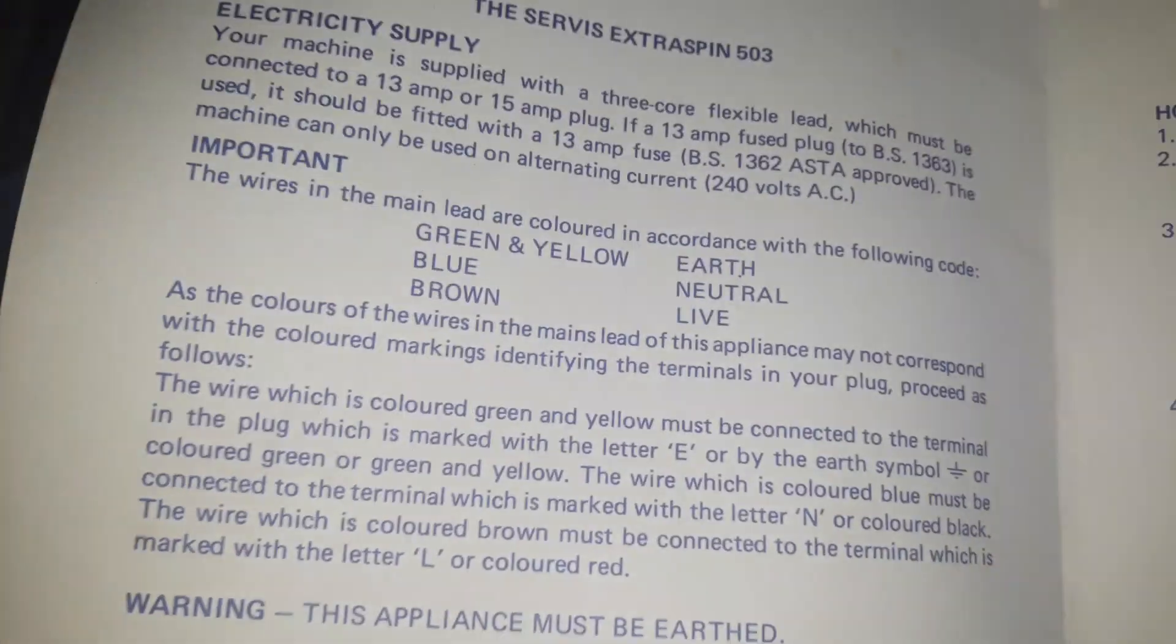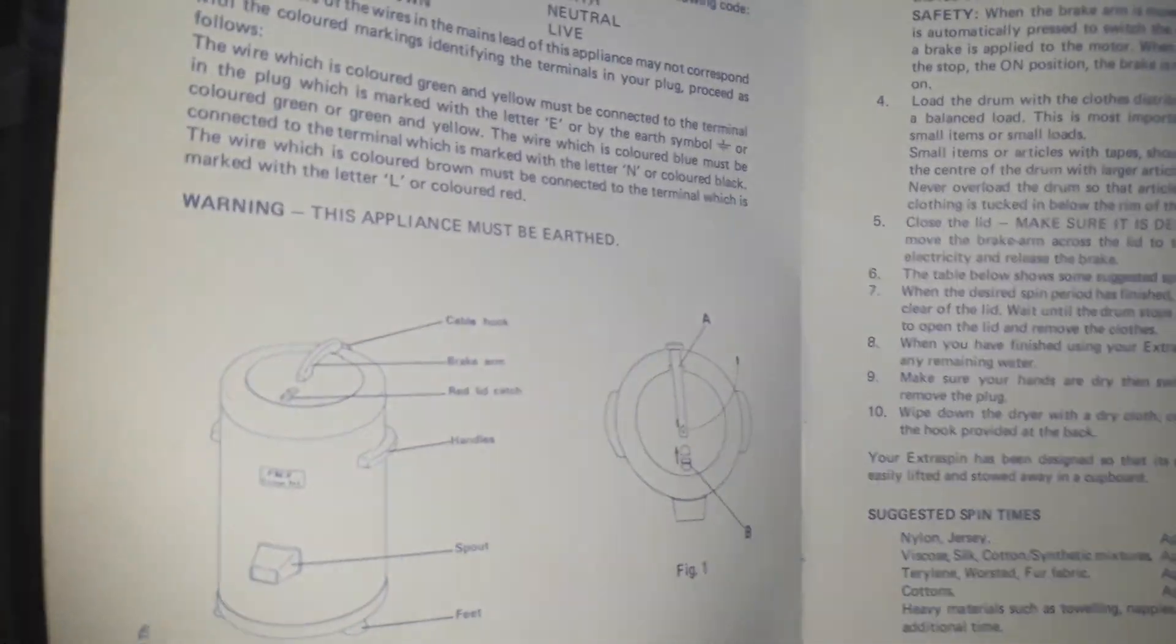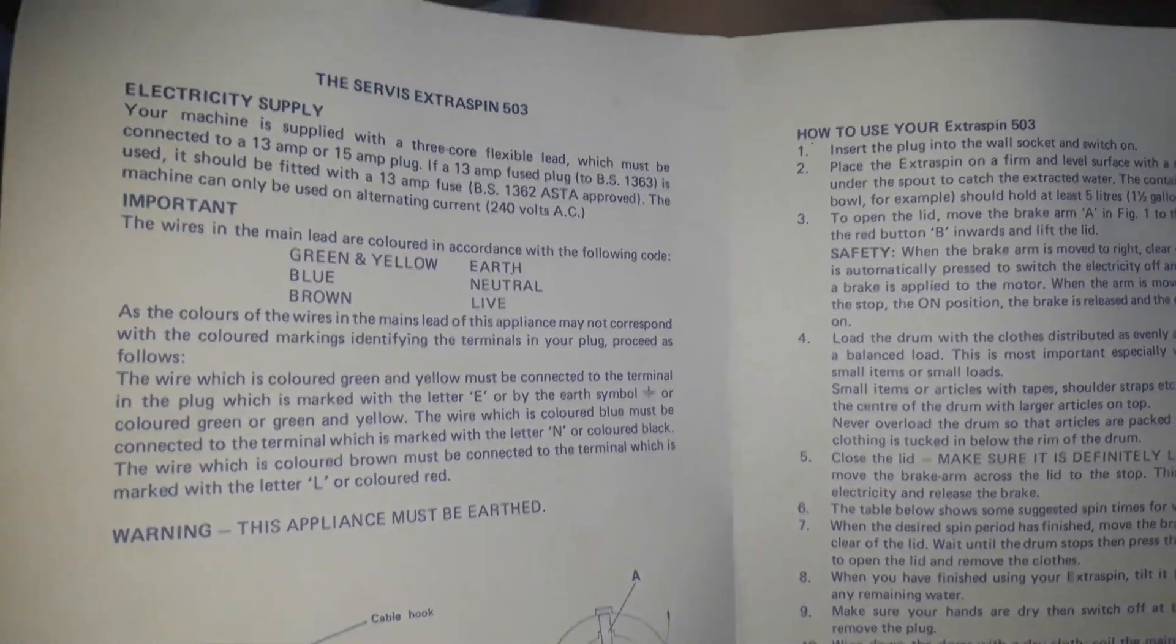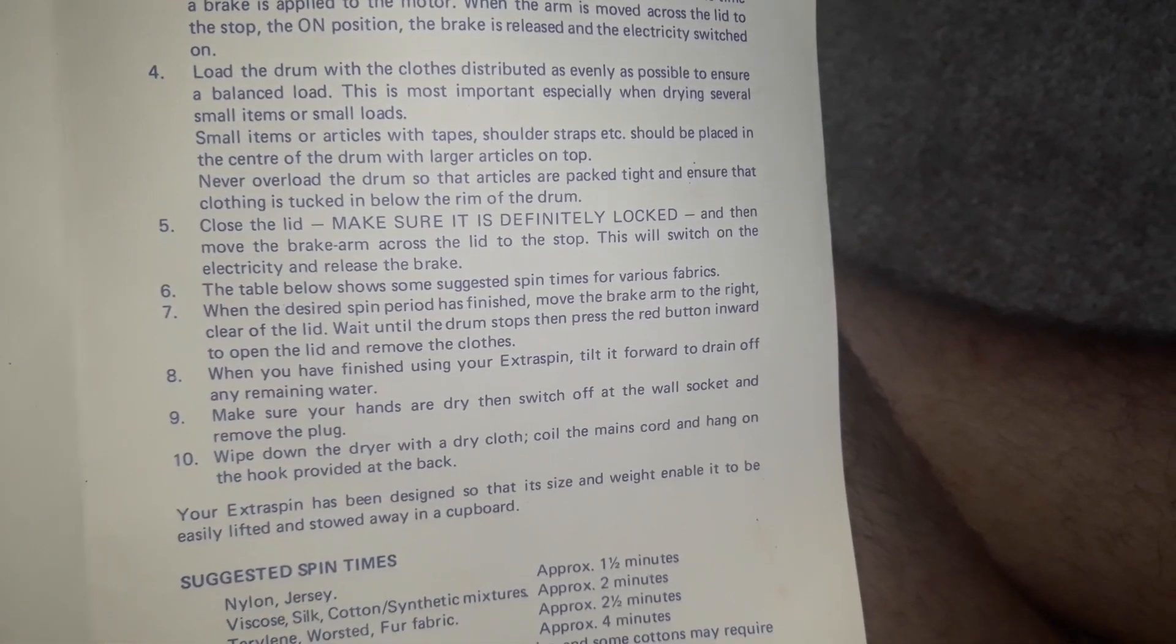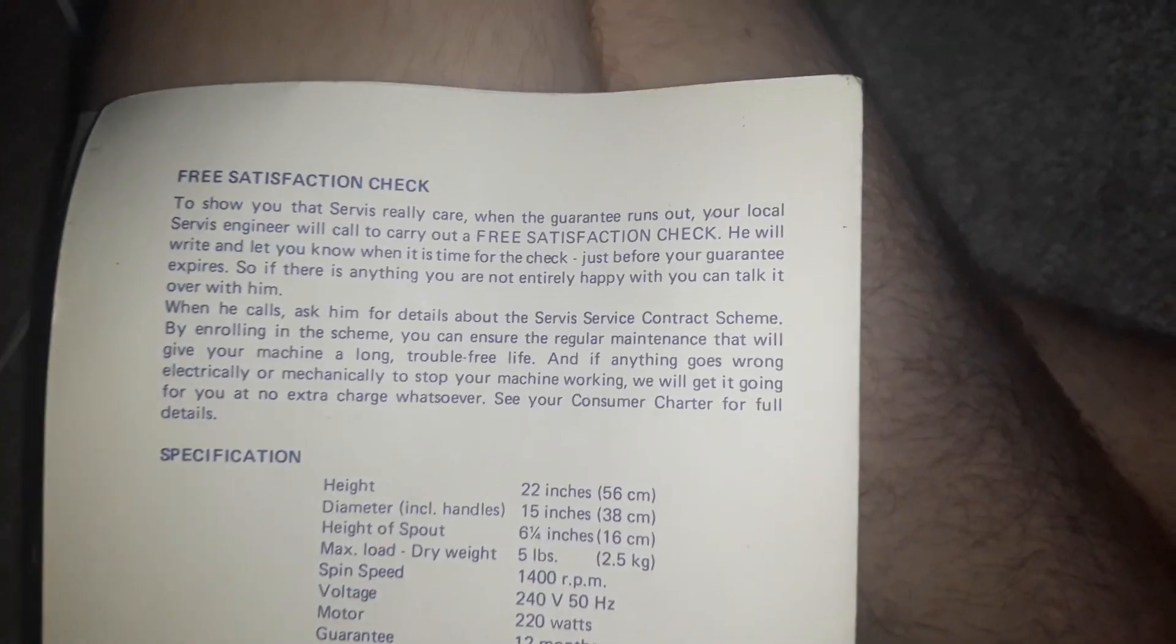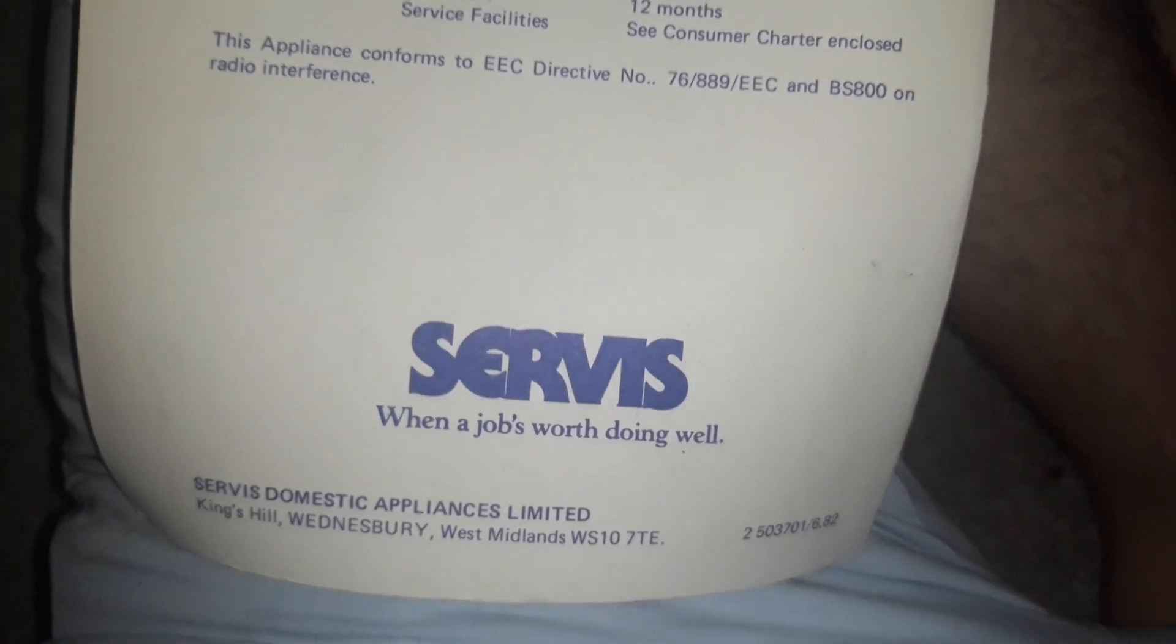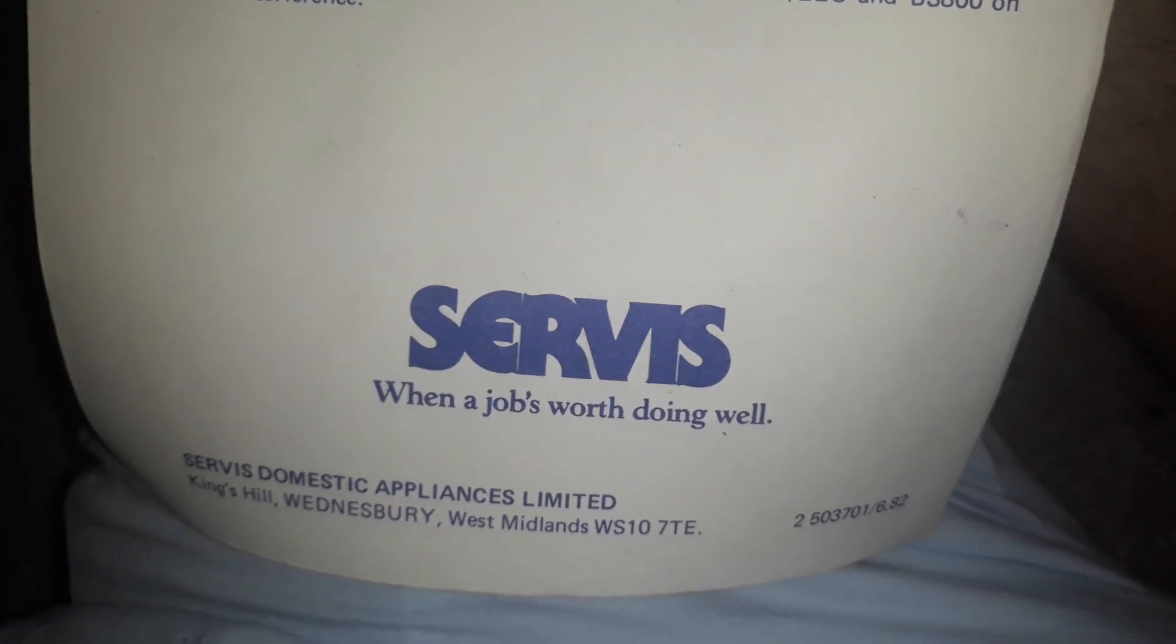That's how it spins. Also, this came with its handbook, Servis 503 operating instructions. We'll have a quick look read through. I'll just miss when you know manuals were like this detailed, so simple and easy to understand. Servis, when a job's worth doing well, they got that right.